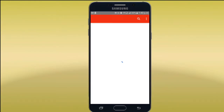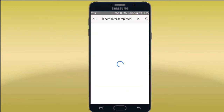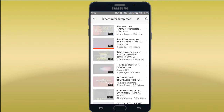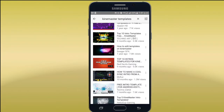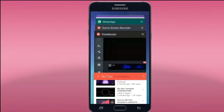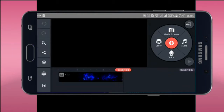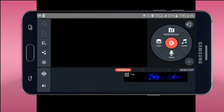You can type KineMaster Templates. You can use the templates and samples. You can play the first one.